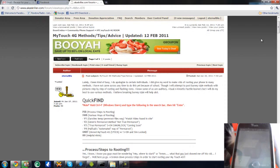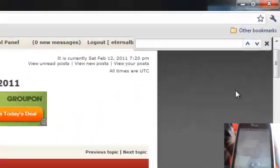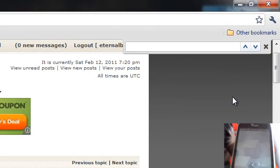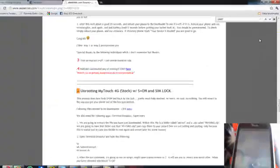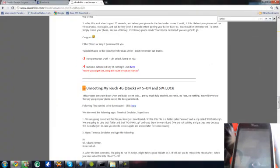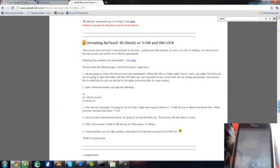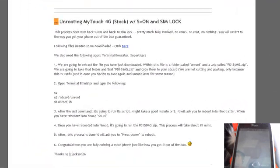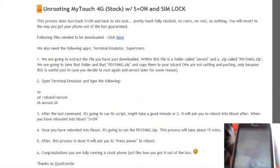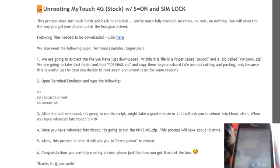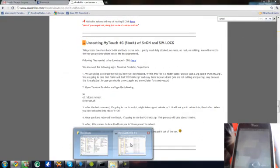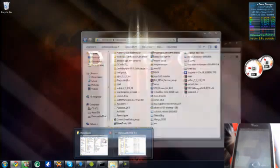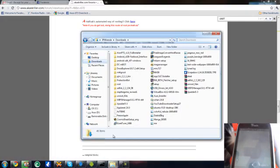We're going to hit Ctrl F and type in UNRT. What it does, it's going to bring you further down the post so that you can view the actual unroot method and download the file. As you see there, there is a hyperlink to the download.